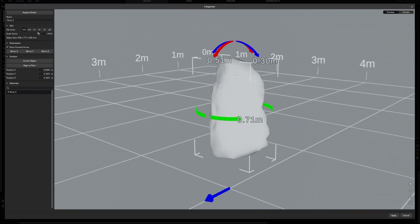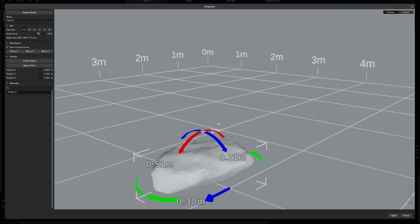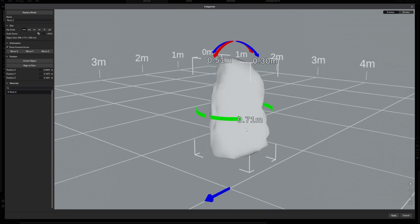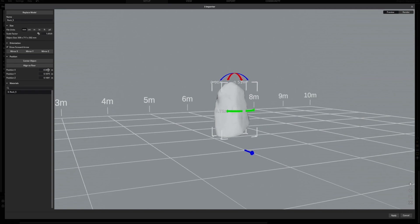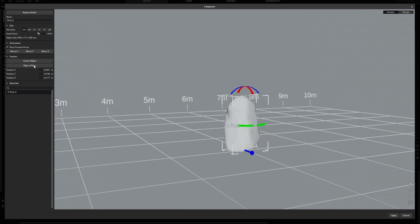By clicking on the arrows, you can edit the orientation. Make sure to press center objects and align to floor so your model is at the right place when you use it later.